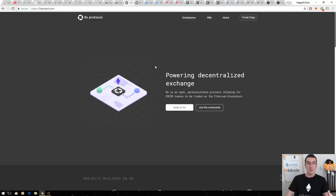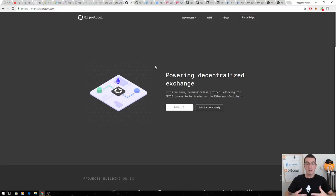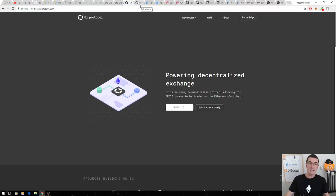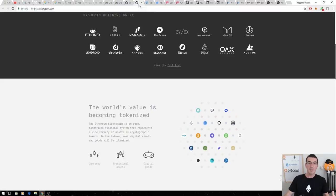The next one is ZeroX. They're building this decentralized protocol for decentralized exchanges to all be built on top of. We've seen the issues with exchanges this year. Closures, delays, hacks. Just take a look at all these exciting projects that are building on top of the ZeroX protocol.